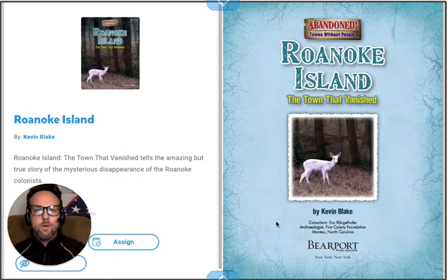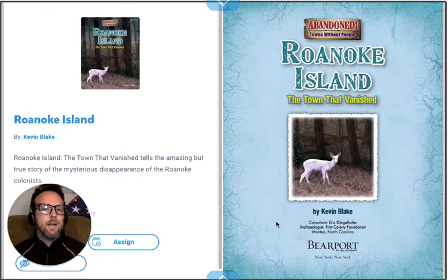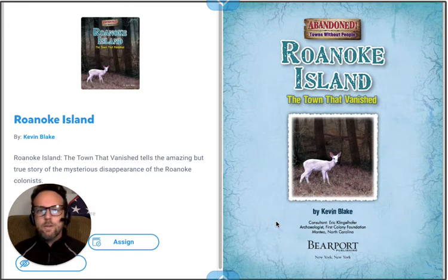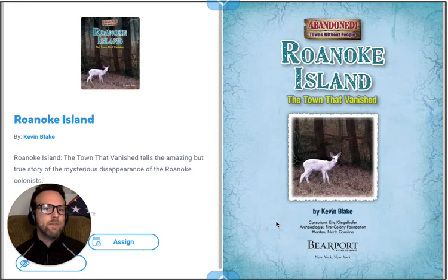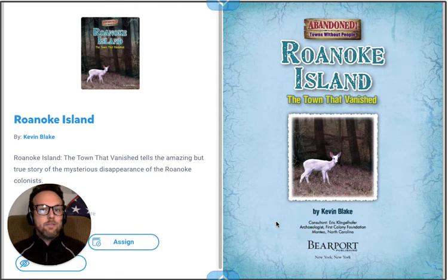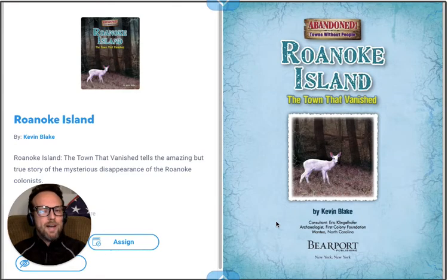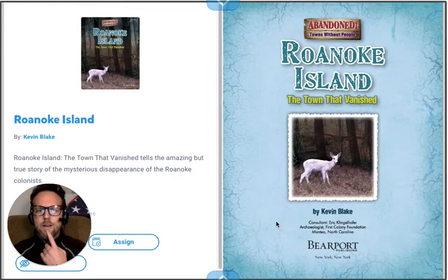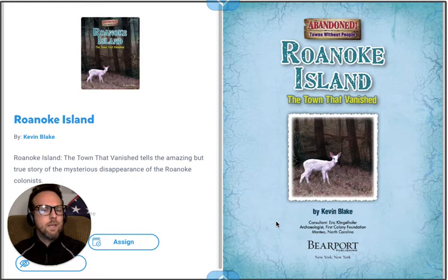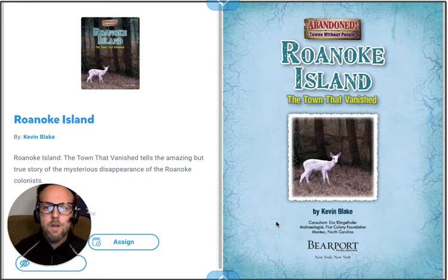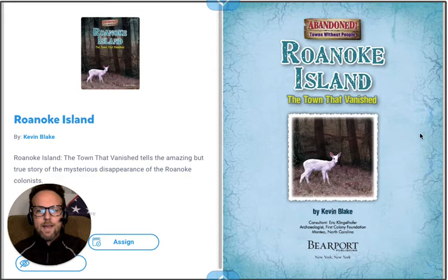Hello everybody! Today we're going to do something a little bit different — we're going to have a bonus assignment. We've been looking at the Jamestown colony and I very briefly mentioned a previous attempt by the English to settle and start a colony in the United States, and that was Roanoke. So today we're going to practice using our inferencing skills, looking at evidence, and trying to come up with an idea of what we think happened. We're going to read together Roanoke Island: The Town That Vanished.